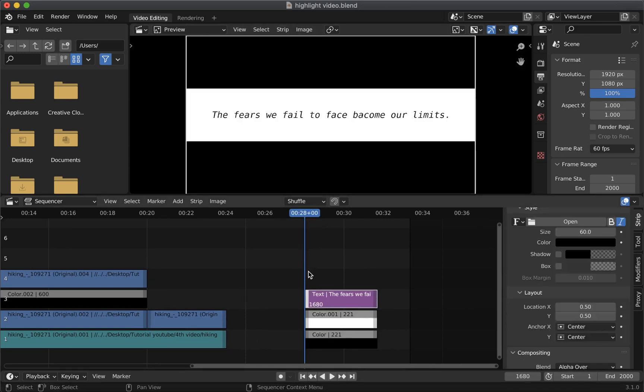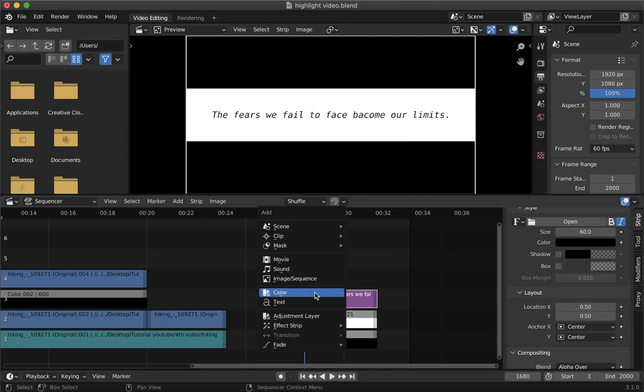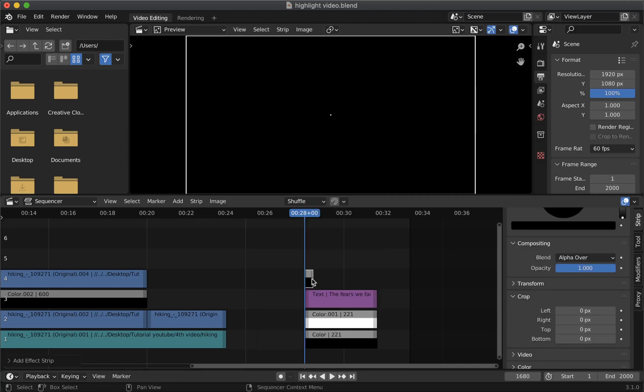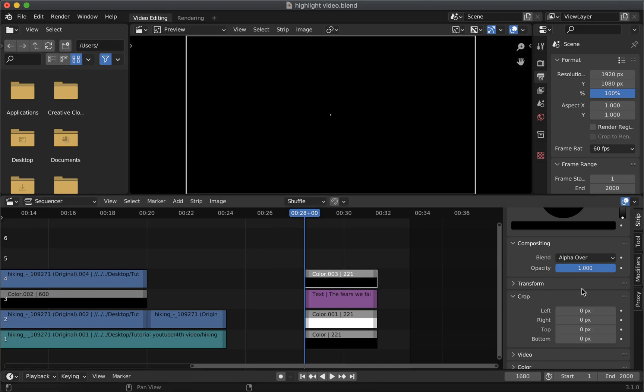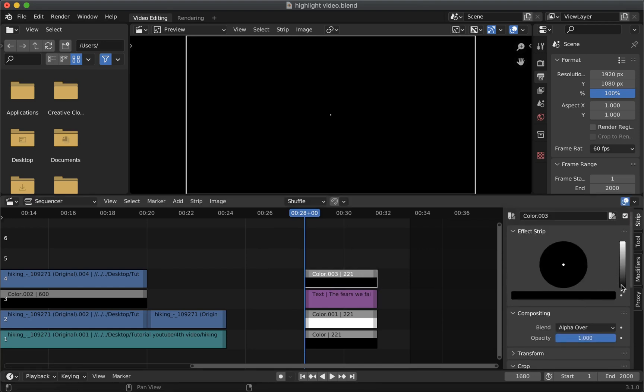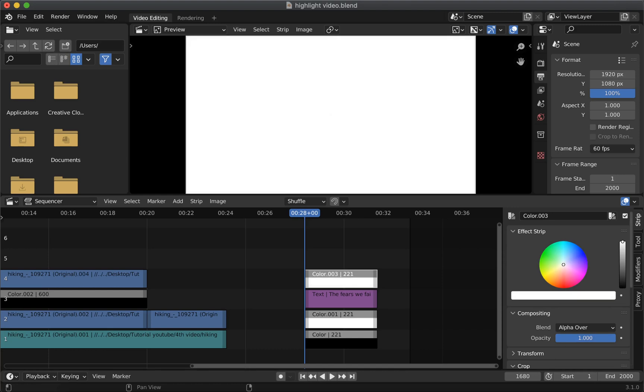So go to the start of the strip and press shift plus A on your keyboard. Then select color. Then extend it to the size of the strip. Then on the strip panel you can choose any color which you like. But for now I'm just going to go with this one.